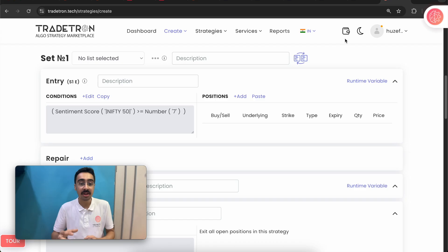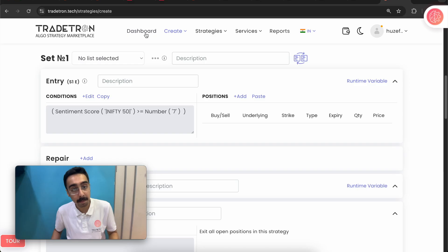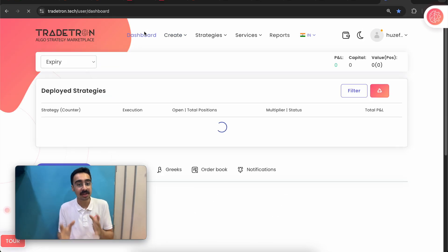I hope this video on the sentiment score — understanding the mood of the market and the features added to this tool — has been helpful. As usual, if you have any queries about how to use this, or new ideas on how to further improve this feature, I would love to hear from you in the comment section. Until the next video, thank you very much for watching. Goodbye.